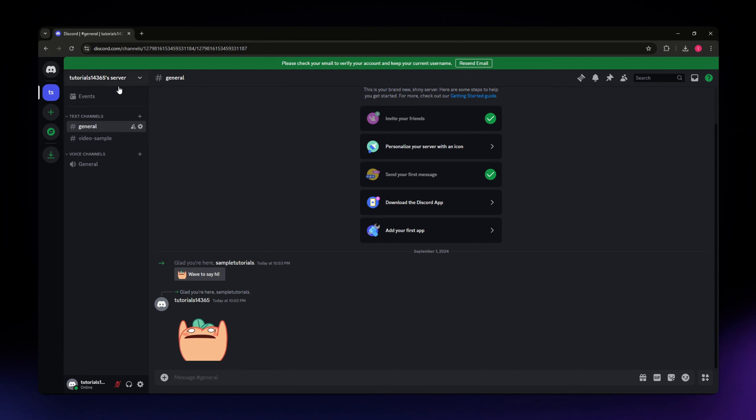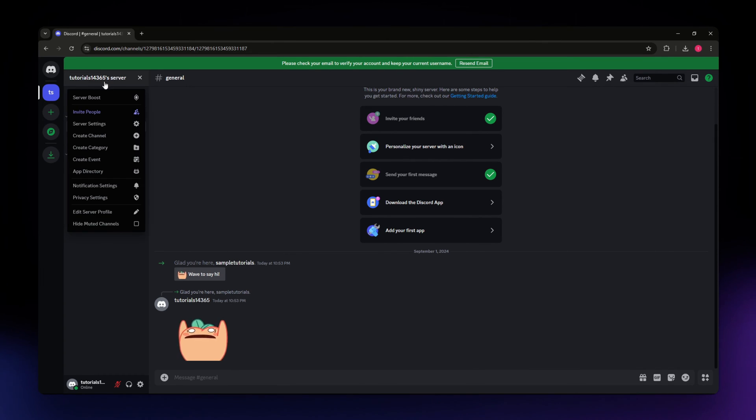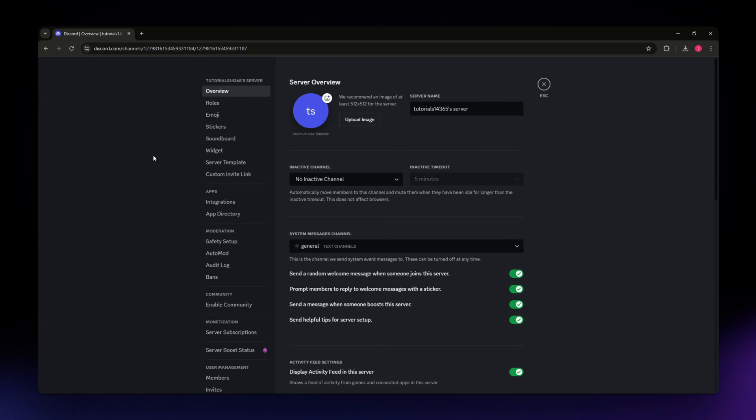For example, I have here a sample server that I have created. Now what I need to do is click on your server name situated on the upper left part of your screen and then go to the server settings.